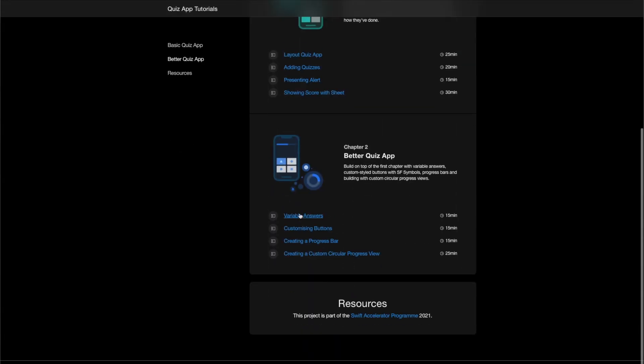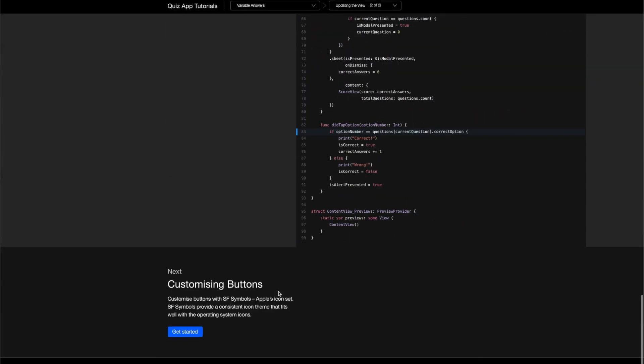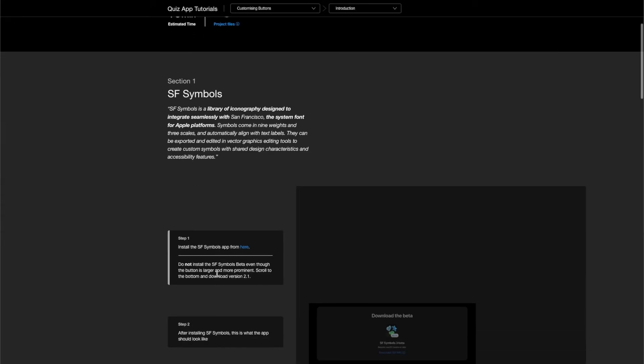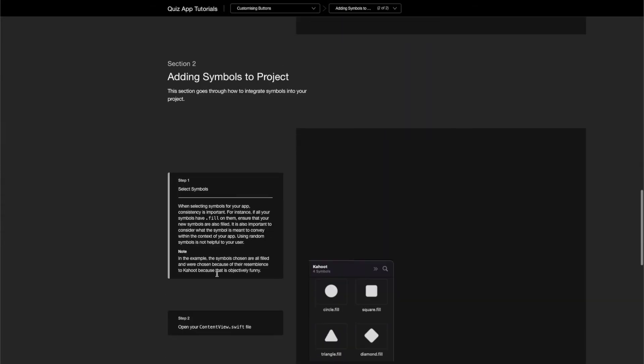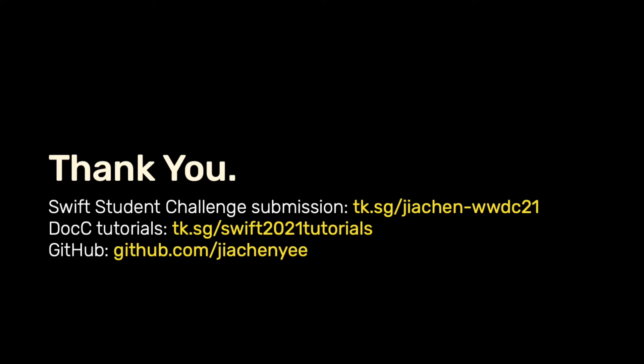WWDC21 has also been used to improve the program, especially with the new DocC tutorials, which have actually been integrated into the curriculum, providing students with an easy way to refer to lesson materials and follow along with the class. I've included some links if you'd like to learn more about some of my other projects. Thank you.